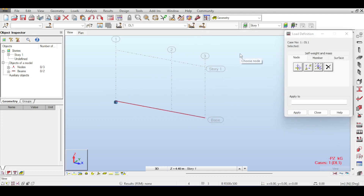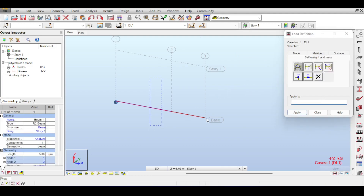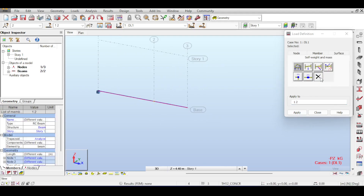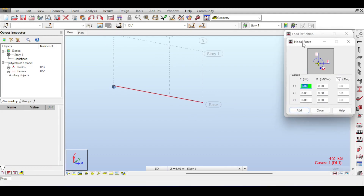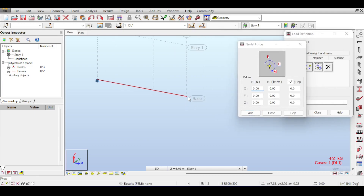In the load toolbar you can see all kinds of loads: nodal loads, member loads, surface loads, and self-weight or masses. You can define or remove self-weights. There are nodal forces, member forces, and surface forces. Clicking on nodal force, as the name suggests, applies a force on a node.